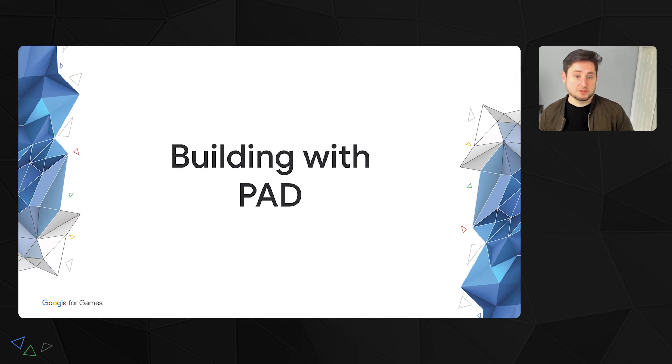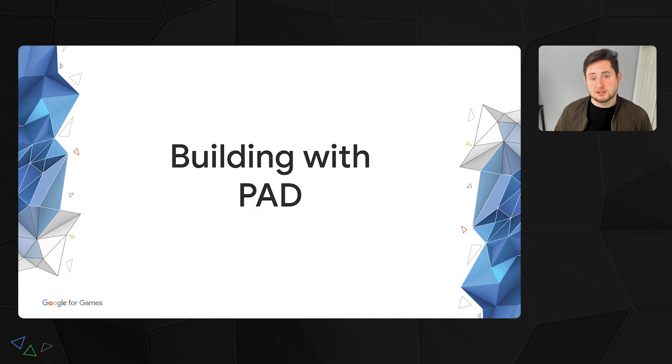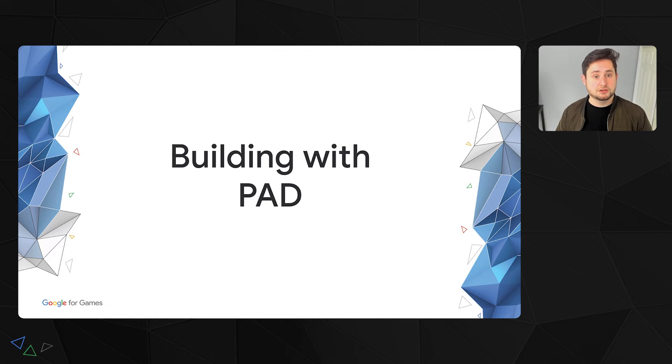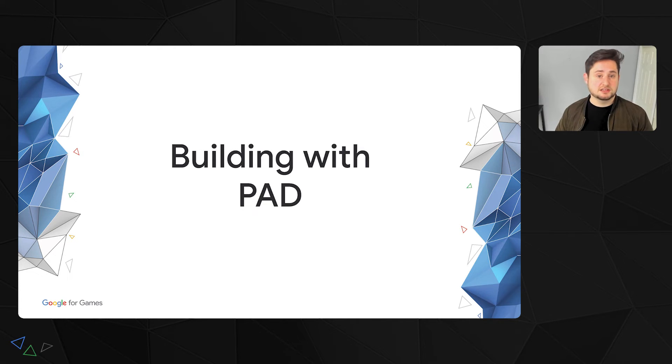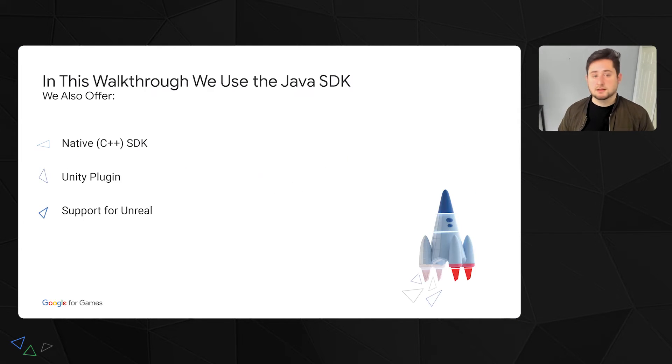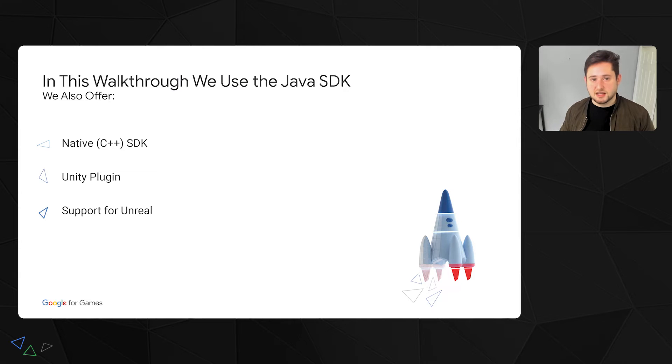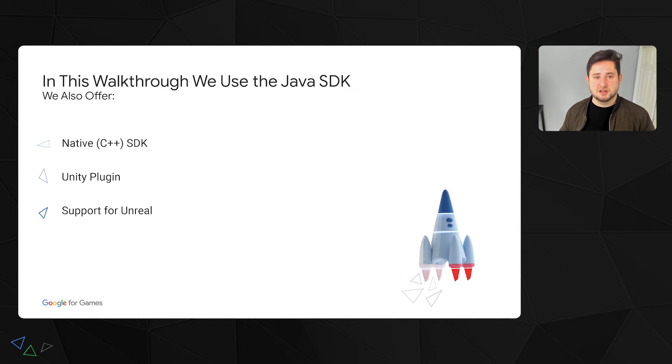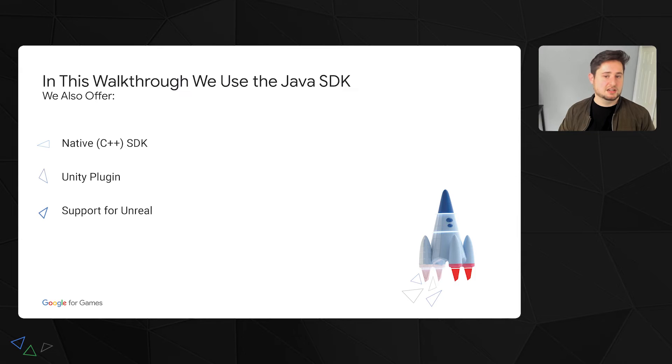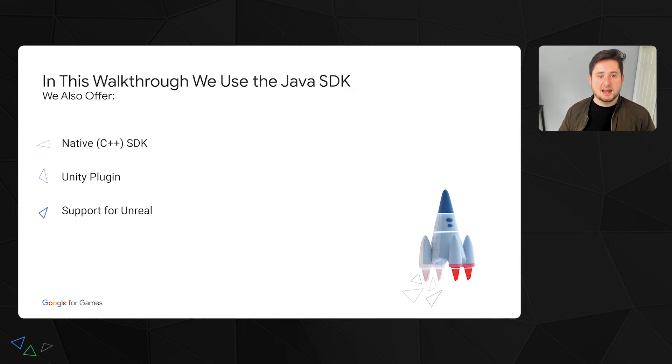Okay, so now that we've covered the feature at a high level and showed some of the momentum PAD has coming into 2022, let's dig into how you can start using this in your games today. Now, as a quick note, in this walkthrough, we show the steps to implement using the Java SDK. However, we also offer native SDK, Unity plugin, and support for Unreal developers to make it easier to integrate PAD with games built on top of those technologies. While there are differences between the SDKs, at a high level, the implementation is similar. Okay, let's dig into how to implement PAD with your game.